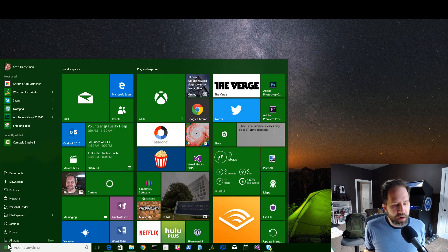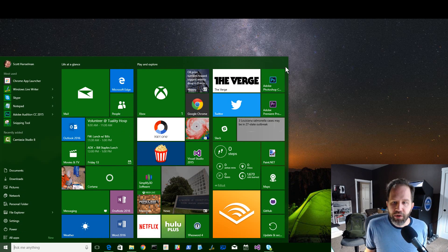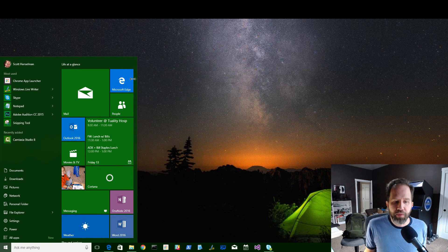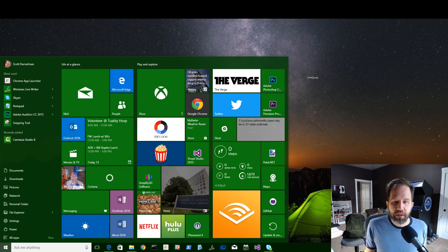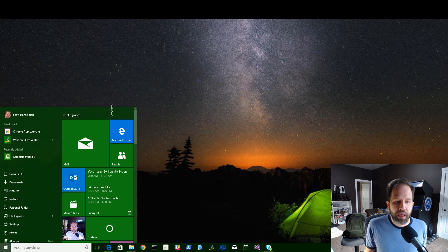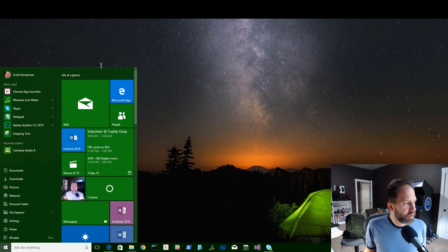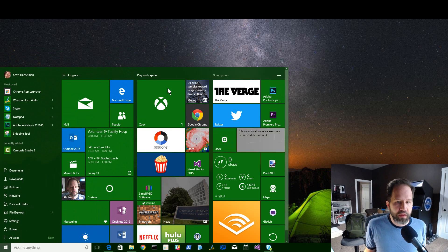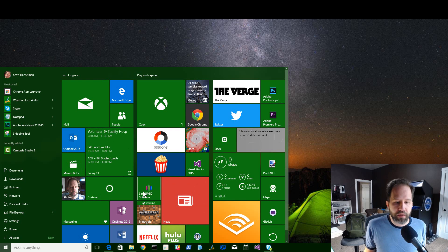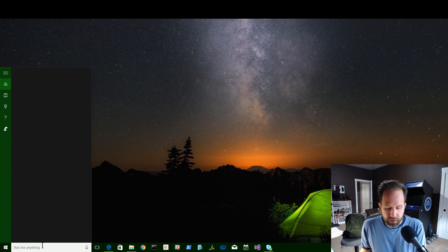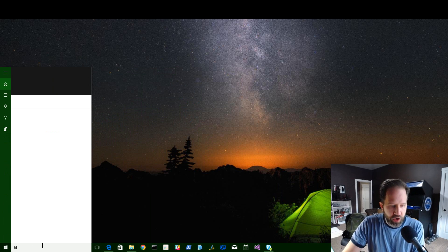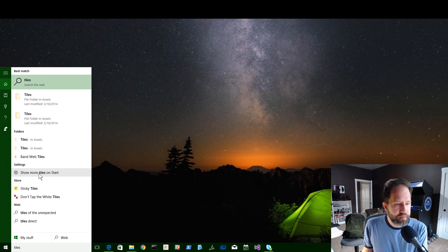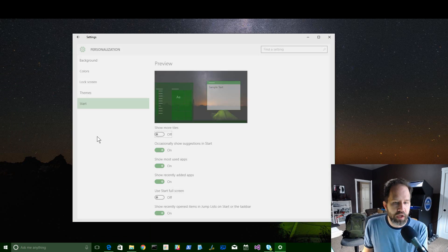First one, if we click on the Start menu here, a reminder that one can resize the Start menu, like this, both left and right, and up and down. That is not new. But a lot of people felt that these columns of three wide was not enough. So you can go to the Start menu and type in Tiles. See here it says Show More Tiles on Start.